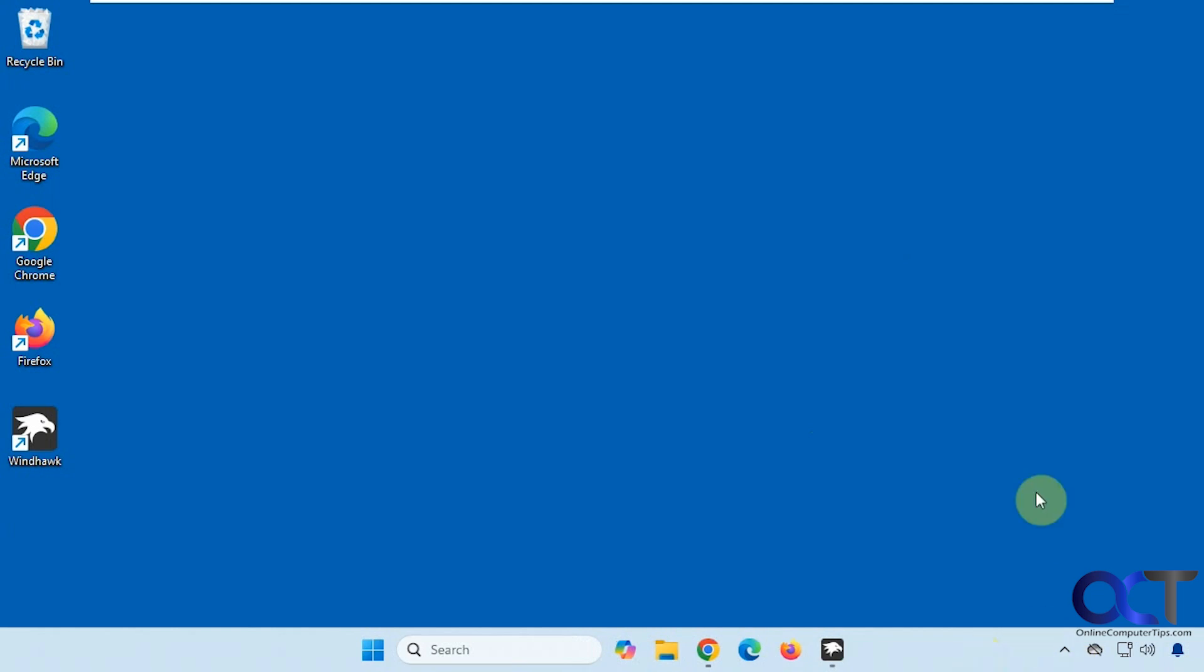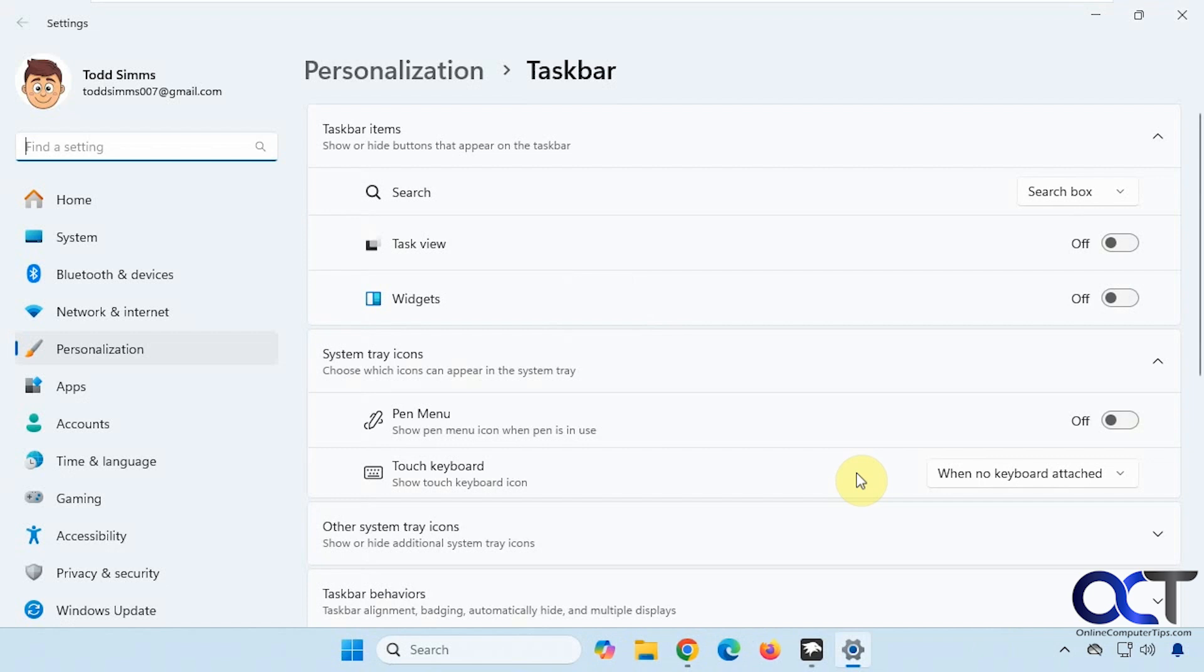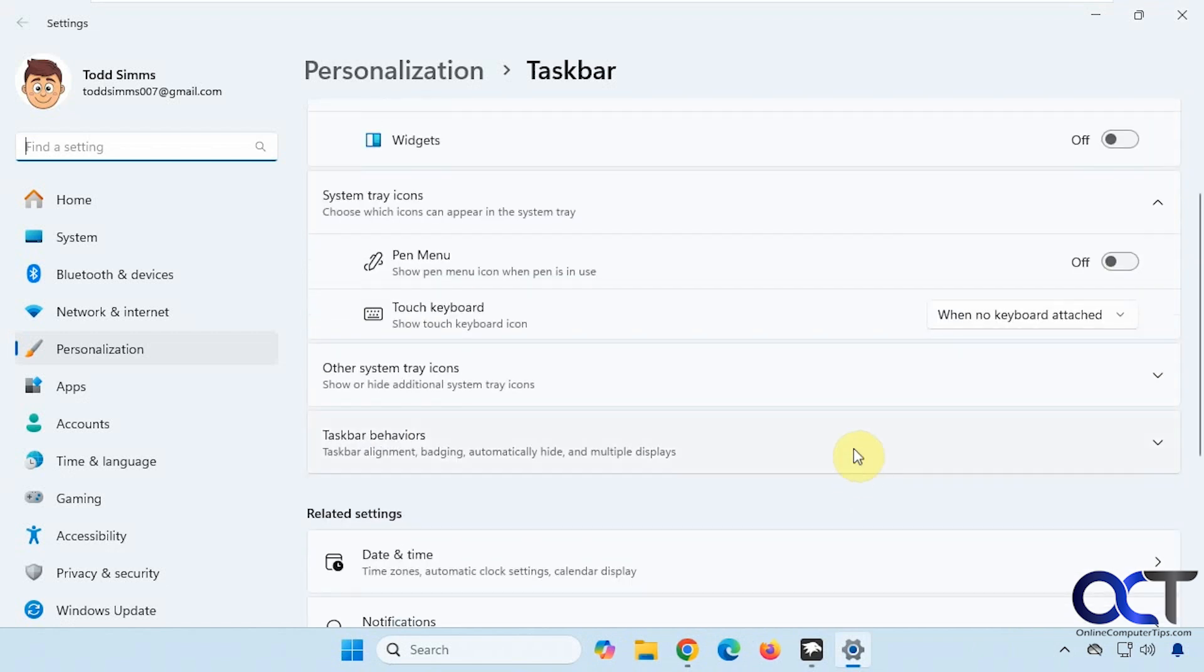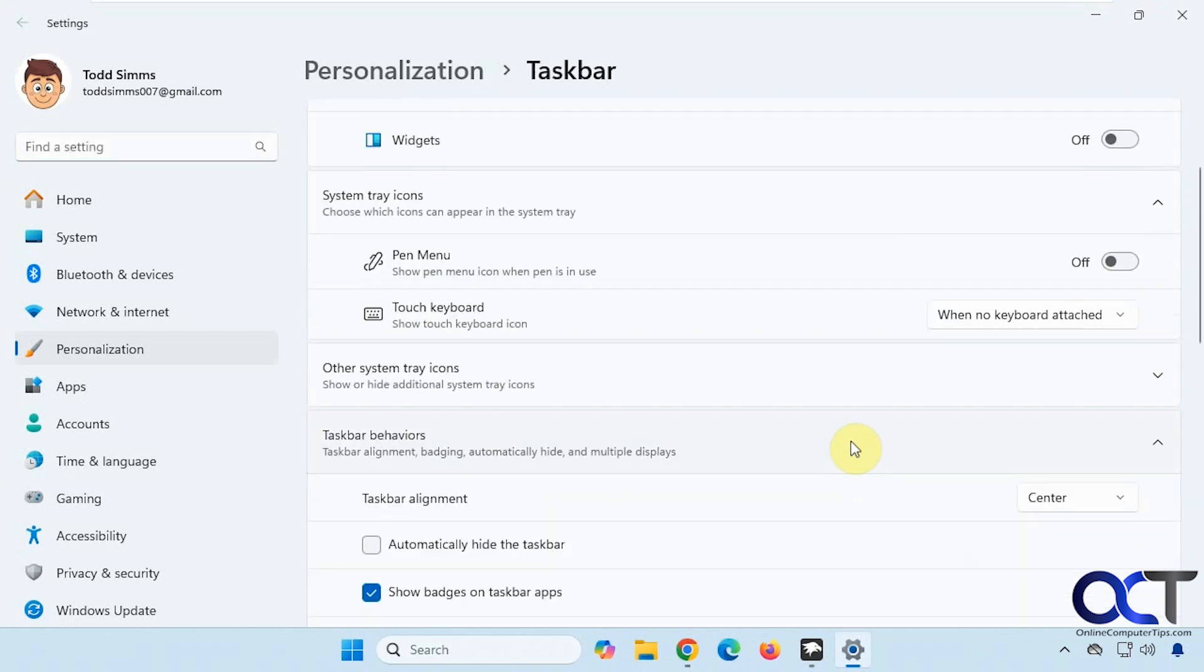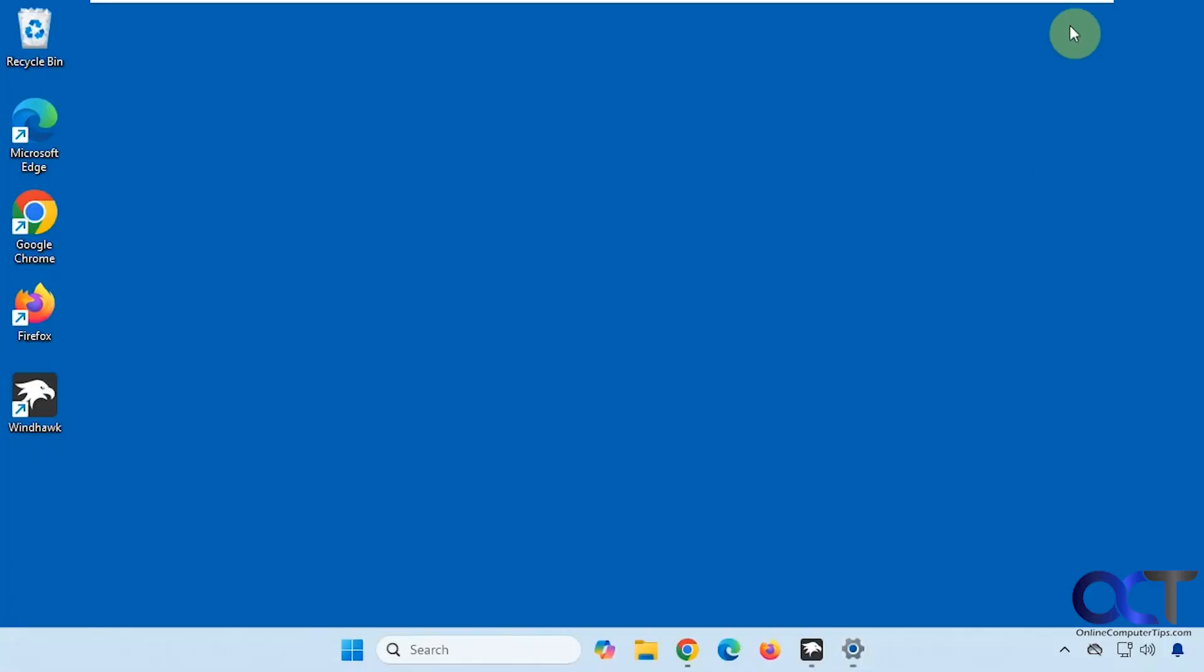Normally the taskbar is on the top here, but if you right-click the taskbar, go to taskbar settings, then down to taskbar behaviors, and check the box for automatically hide taskbar, then you can see it hides itself.